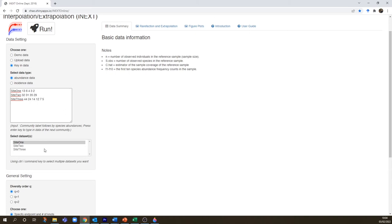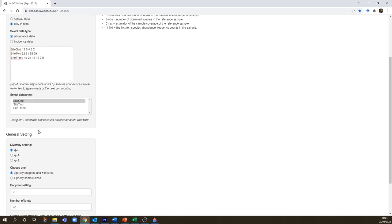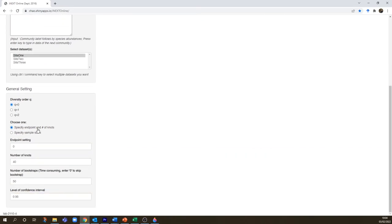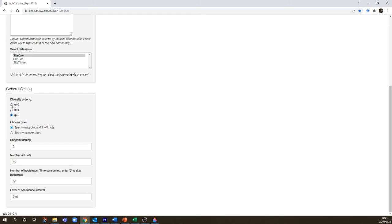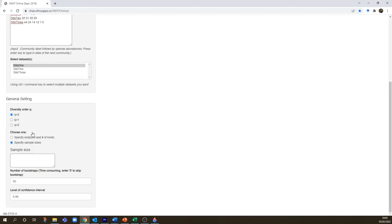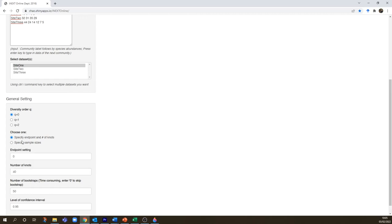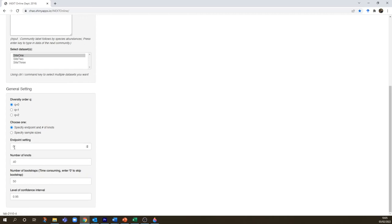There we go. And before I select my data sets and draw the curves, I'm going to look at these general settings down here. The first one's very important. This is set by default to q=0 and that's going to give us species richness, but if we wanted to we could put the Shannon-Weiner index in, q equals one, or the Simpson index, q equals two. But species richness is what we want at the moment. The next option is to specify the endpoint and number of knots or to specify the sample sizes. The sample sizes we could work to a specific sample size that we want to look at, but the default is set to endpoint and number of knots. The endpoint will tell you how far the curve is going to go, the number of individuals, and the number of knots is the number of points in the curve, so the more knots you have the smoother your curve is.